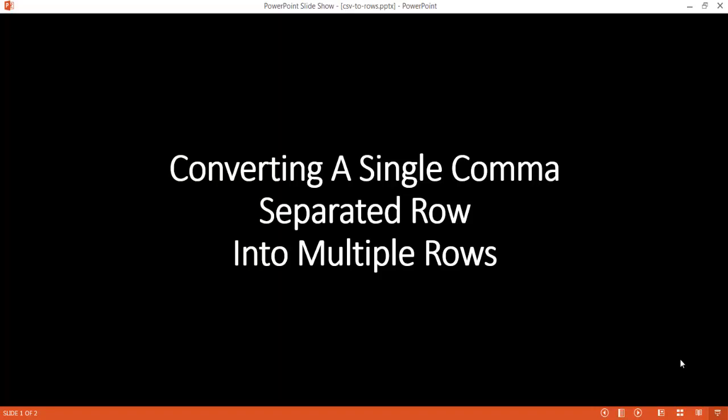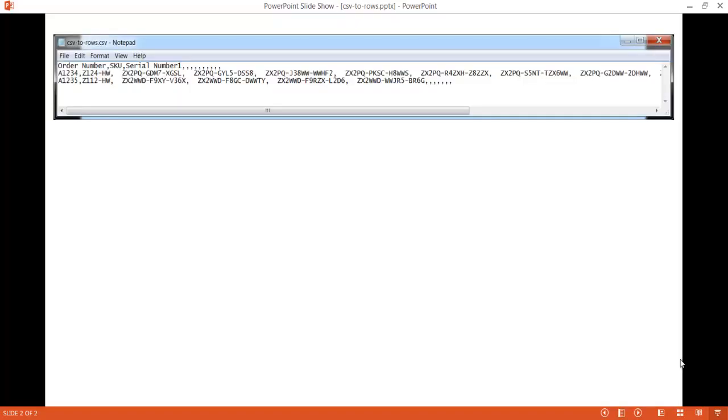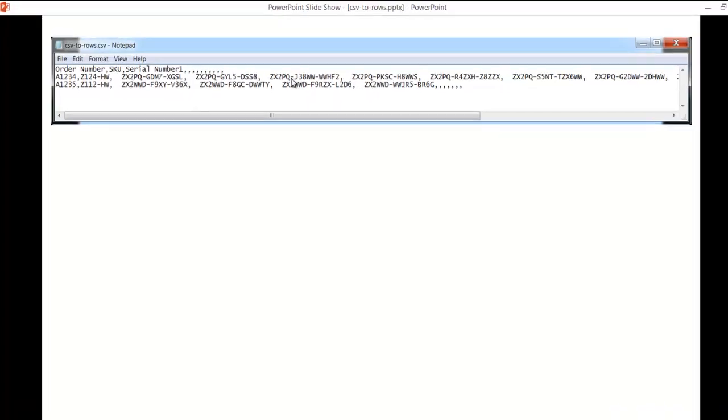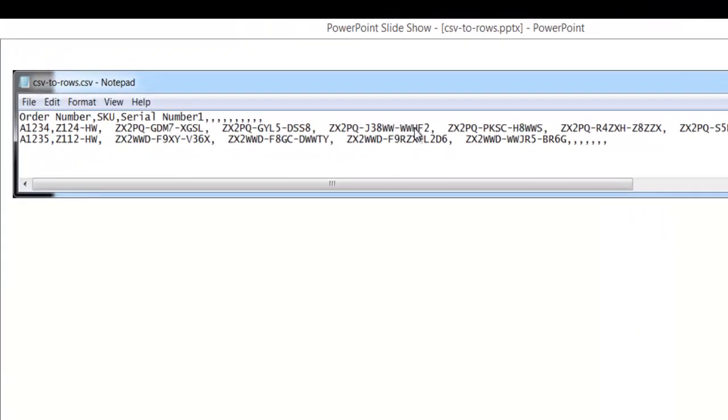Let's say for example we have a file here and then we've got these single column separated rows, CSV rows. They are comma separated rows of values. So this is this example. We have an order number, a SKU, and a serial number. But you can see the SKU, we have an order number here and then the SKU.